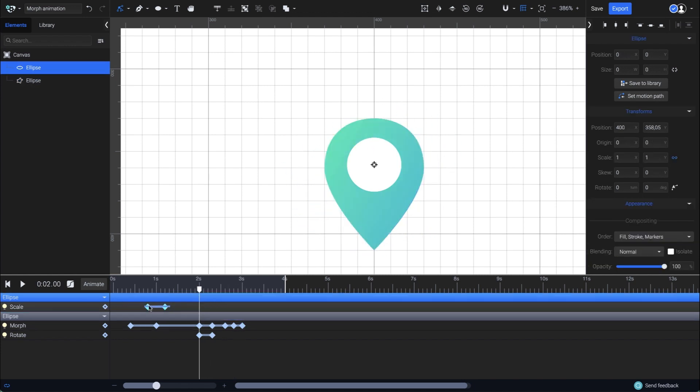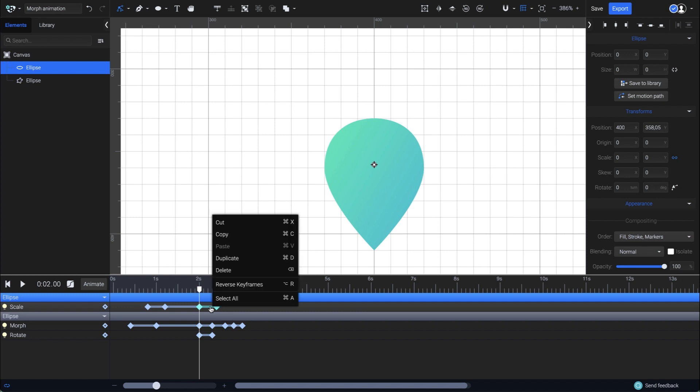Next, I'm selecting both scale keyframes, and press CTRL or CMD D on the keyboard to duplicate them starting from the playhead's position. The keyframes I just copied have a scale transition from 0 to 1, but in order to make the circle scale down, I need them to be from 1 to 0. So I'll right click and choose reverse keyframes.